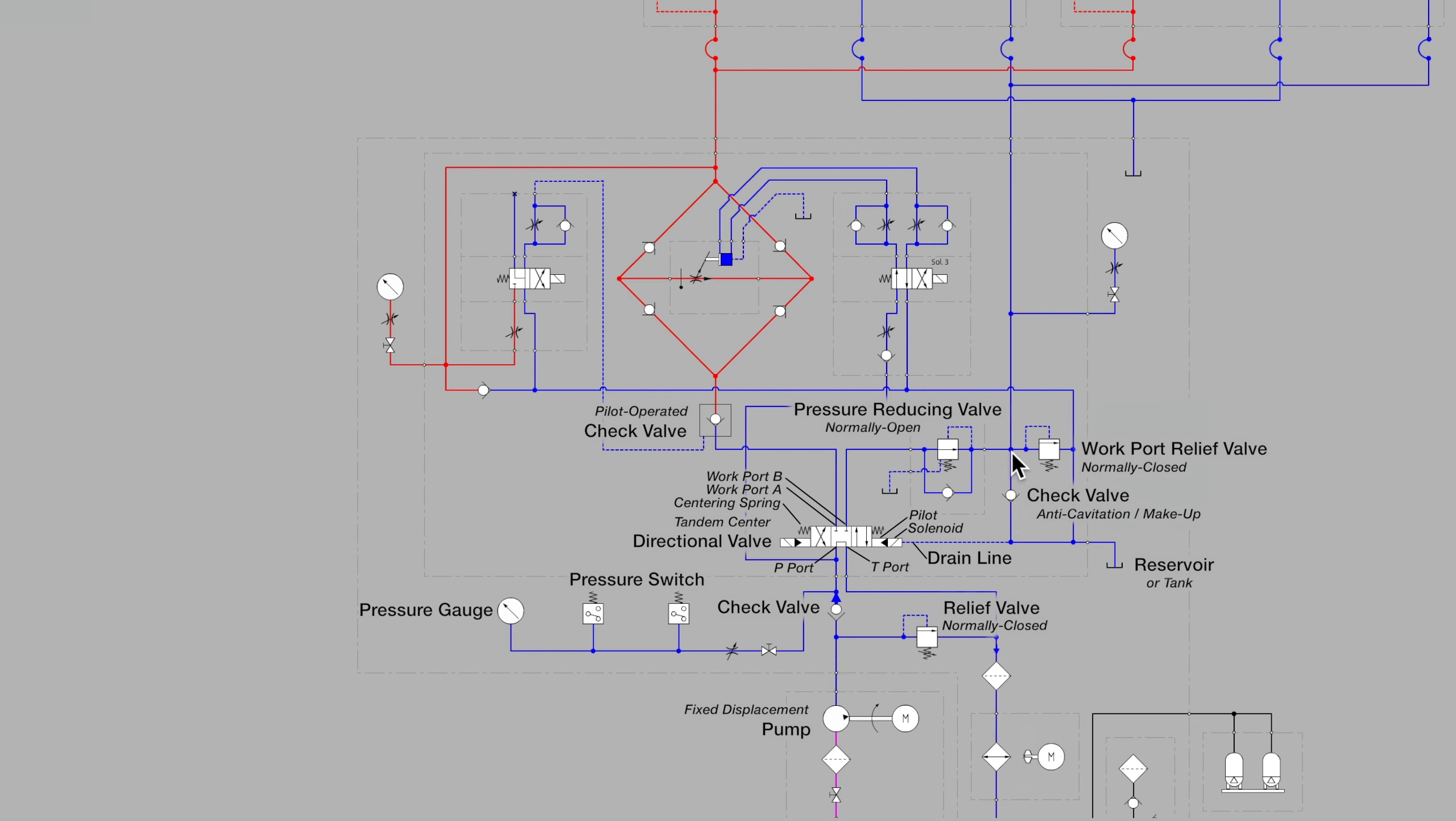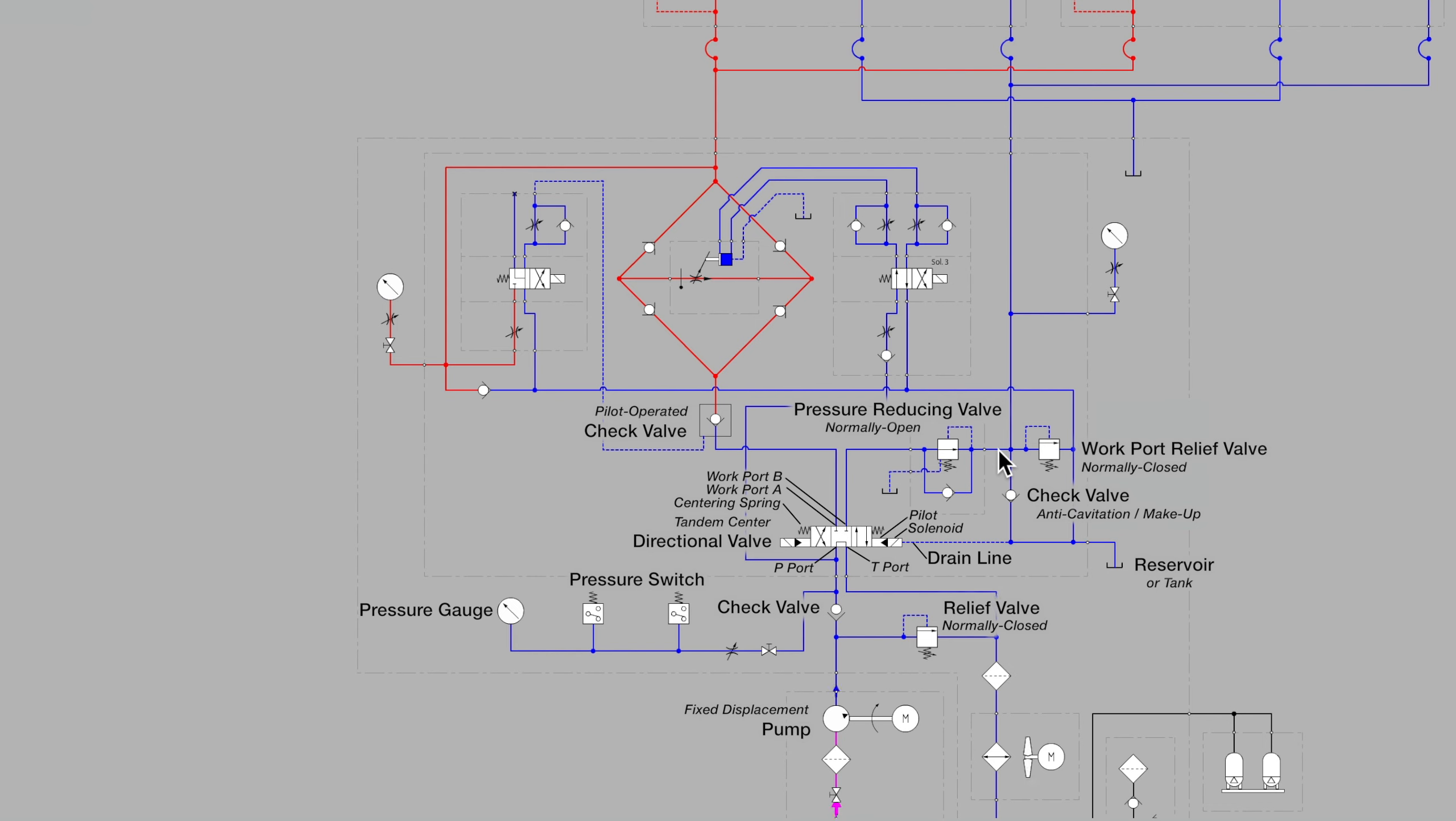That might occur if there were some difficulties getting the directional valve to open all the way, or if the pressure reducing valve wasn't opening all the way. Whatever the case may be, if while lowering the boom, which is retracting the cylinders, extra flow could be drawn in through the anti-cavitation check valve if needed.